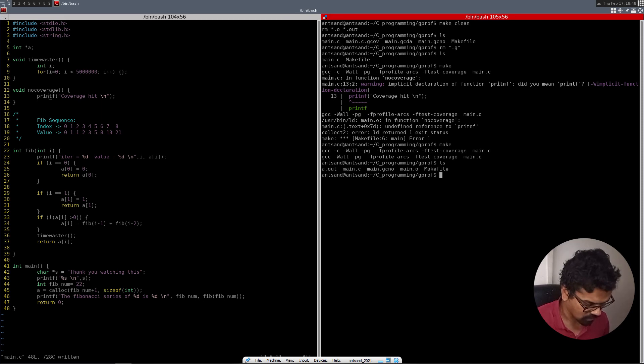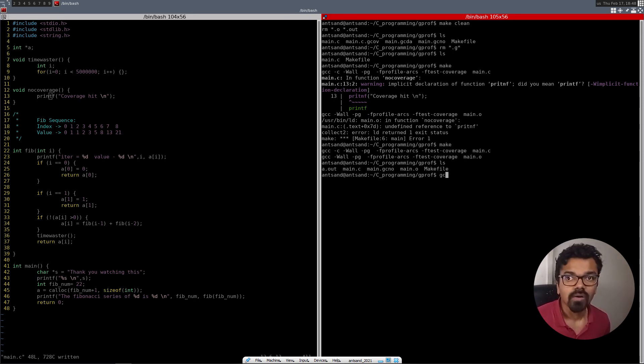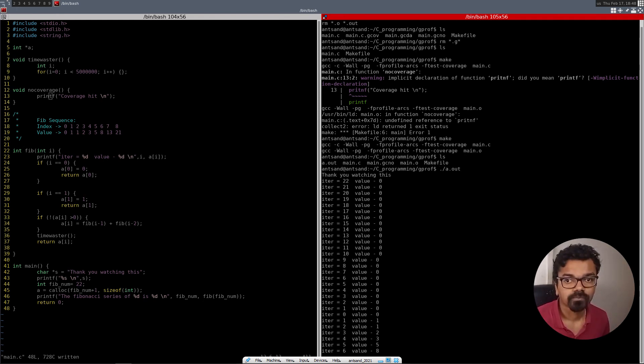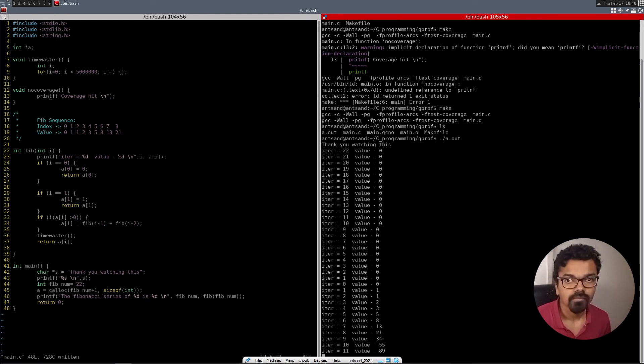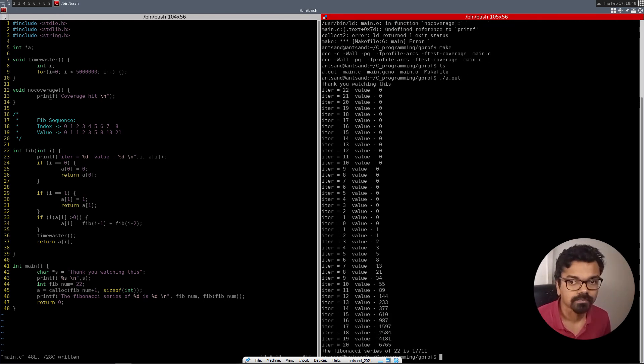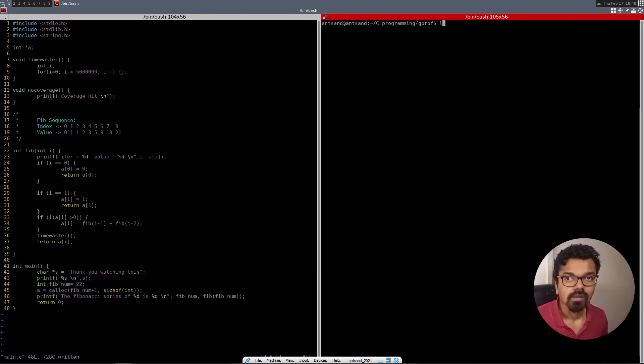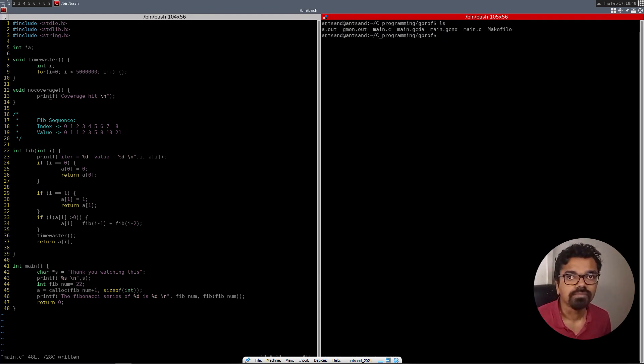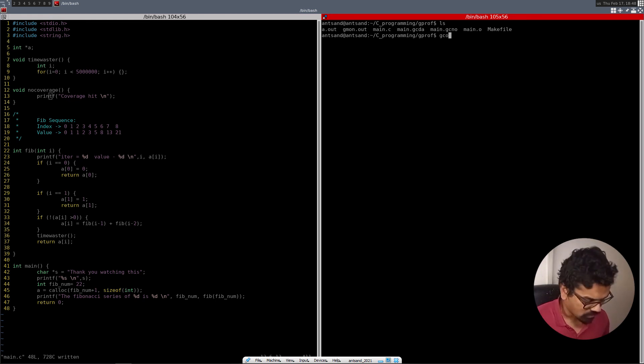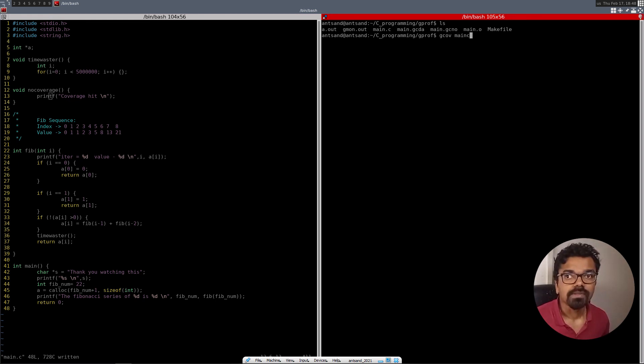And what I'm going to do is I need to run my file first. So I'm going to do a dot slash a dot out. And we'll generate more files. And we have generated gcda, main dot gcov, gcno, and other executables.